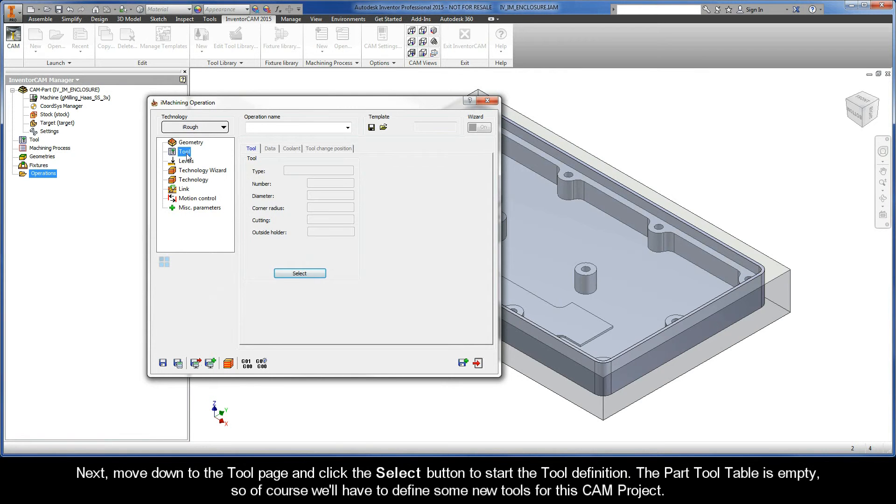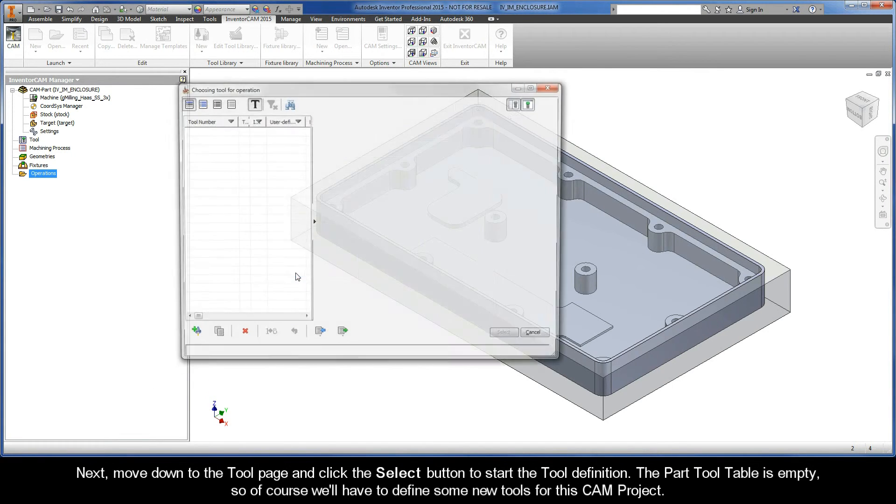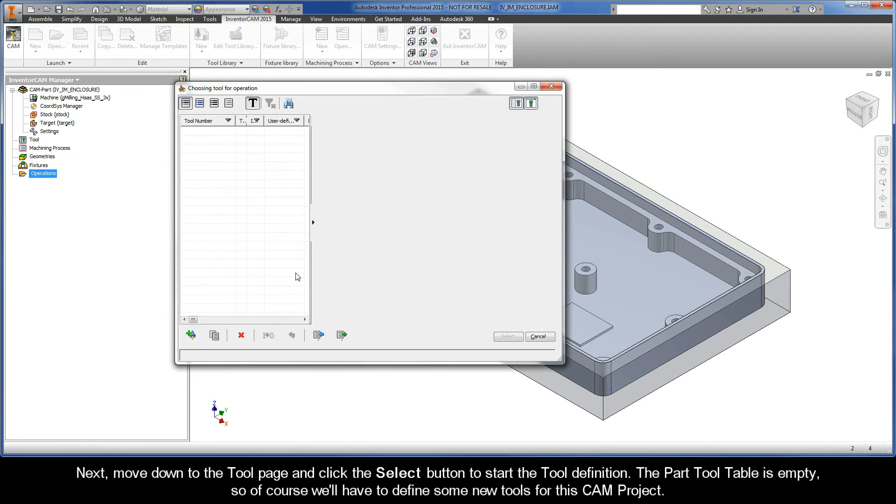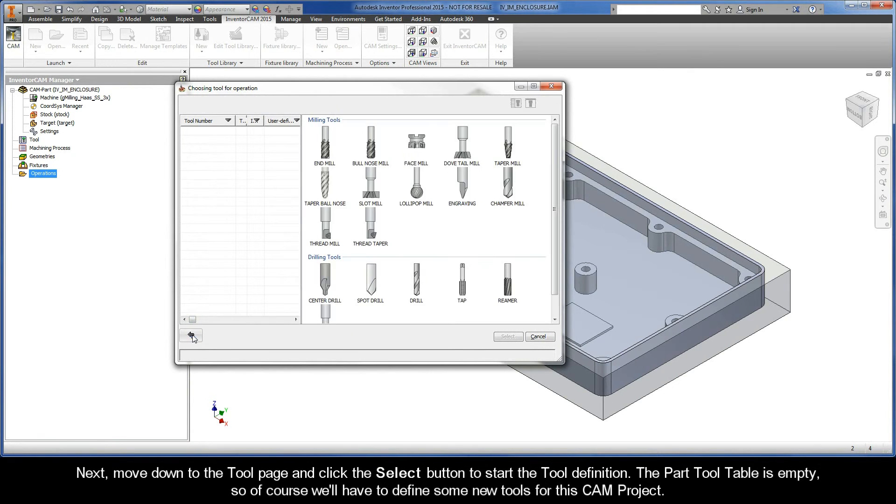Next, move down to the tool page, and click the Select button to start the tool definition. Now the part tool table is empty, so of course, we'll have to define some new tools for this CAM project.